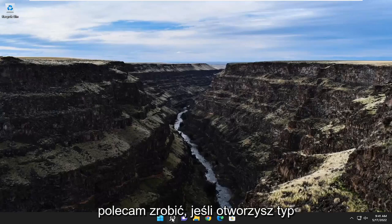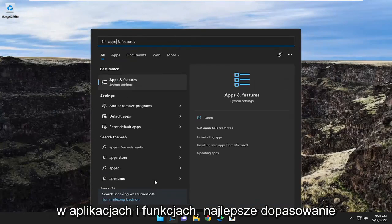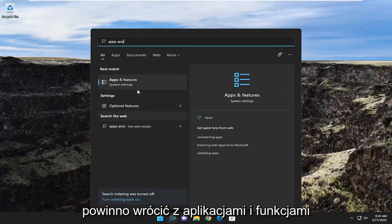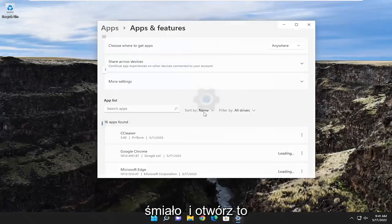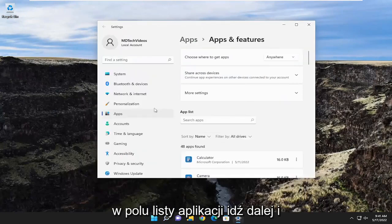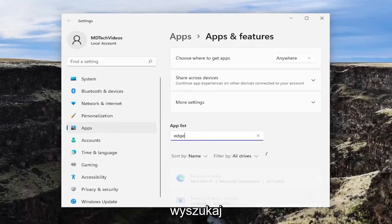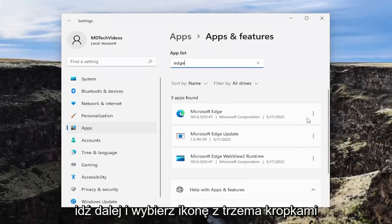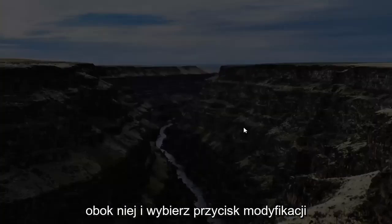The first thing I recommend doing is to open up the search menu and type in Apps and Features. The best match should come back with Apps and Features — go ahead and open that up. In the apps list field, go ahead and search for Edge. Best match should come back with Microsoft Edge. Go ahead and select the three dotted icon next to it and select the Modify button.